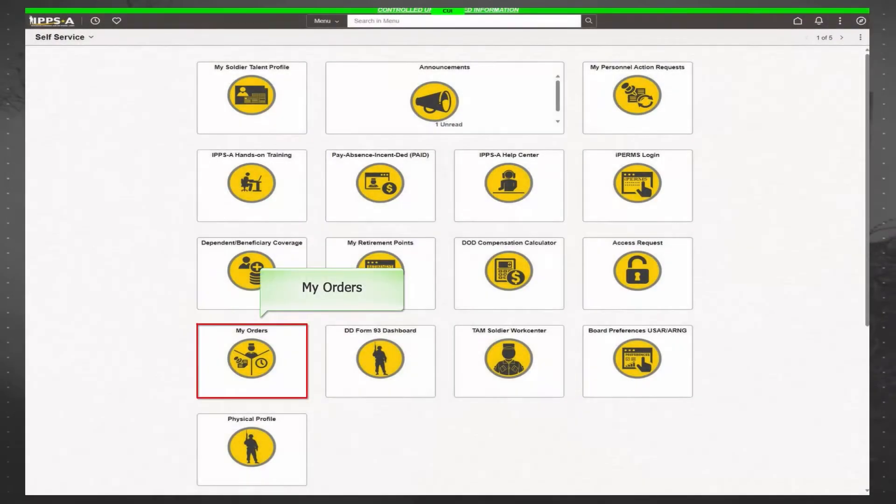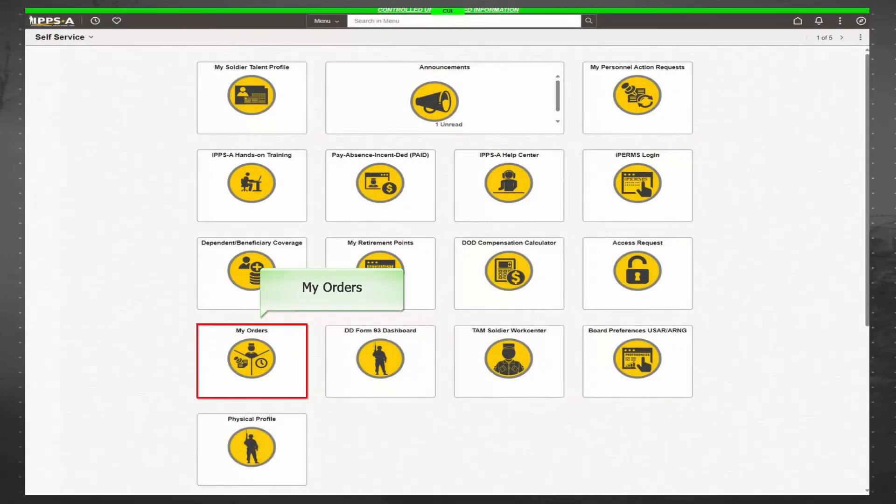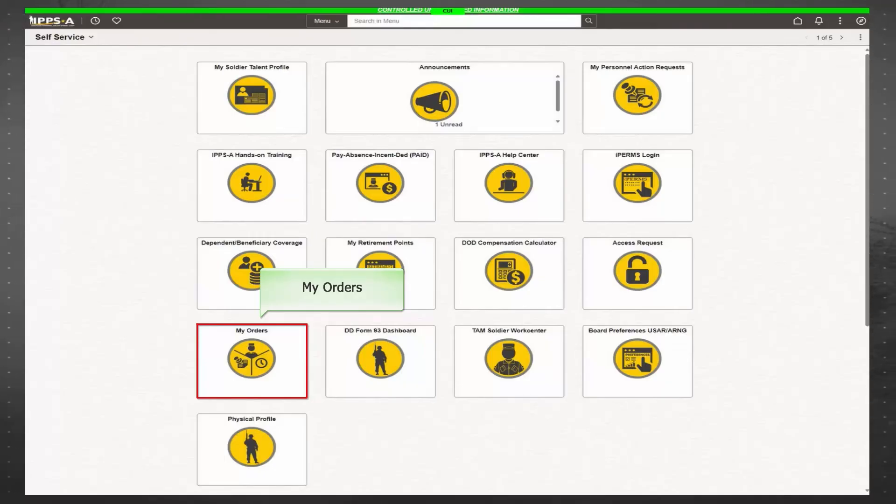The My Orders tile is a repository for all orders. Order types vary from permanent change of station, also known as PCS, special skill and qualifications to promotion orders.